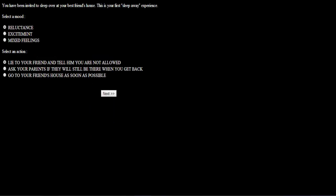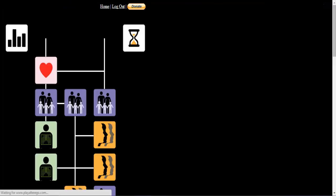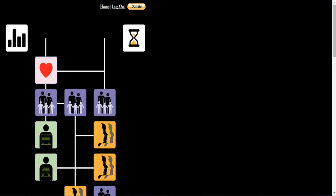You have been invited to sleep over at your best friend's house. This is your first sleep away experience. I'm excited. Go to your friend's house as soon as possible. Your trust has shown impulsiveness and a lack of appreciation for the security your parents provide. If you have a bad dream at your friend's house tonight, do you think his parents are going to let you into their bed? Maybe.